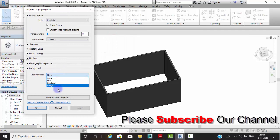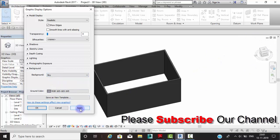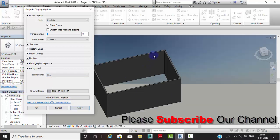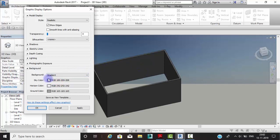As you can see, there are different ways to change the background color. If you click on None, white will be the default. If you click on Sky and then Apply, the background is completely changed to a sky appearance.